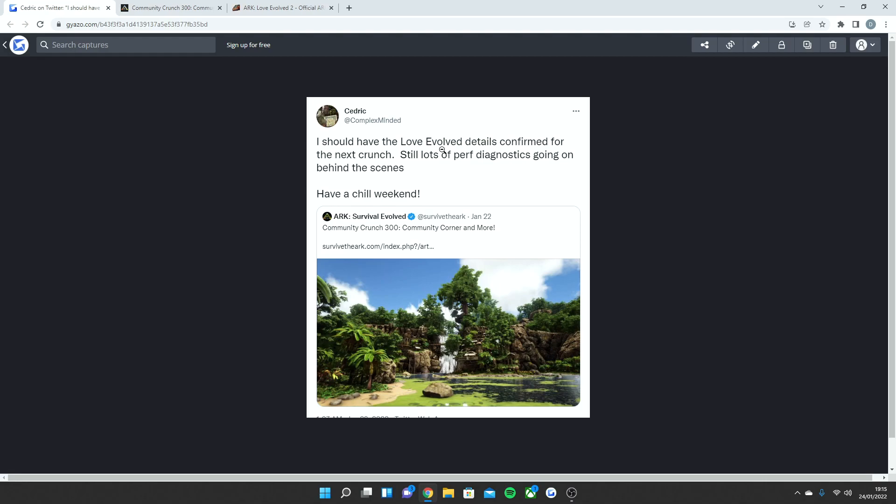We'll obviously get brand new event skins which are always quite cool and those new suits we had last year. For Fear Evolved we had the skeleton and scarecrow skin, we had the inflatable Rex as well for the Summer Bash. We do get cool ones like that, but because obviously a lot of focus is going to be on Ark 2, the events probably won't be as special this year from my opinion.